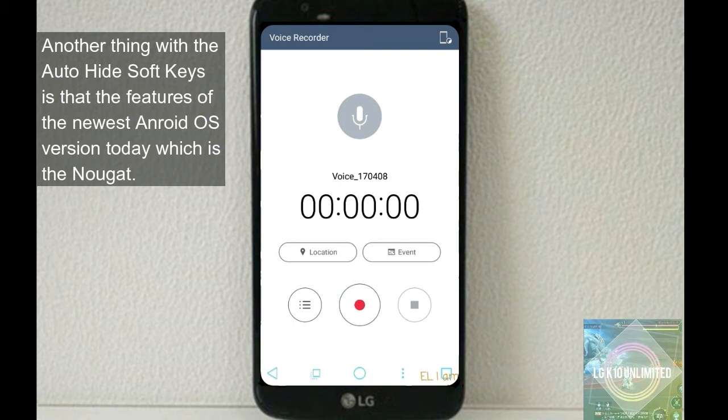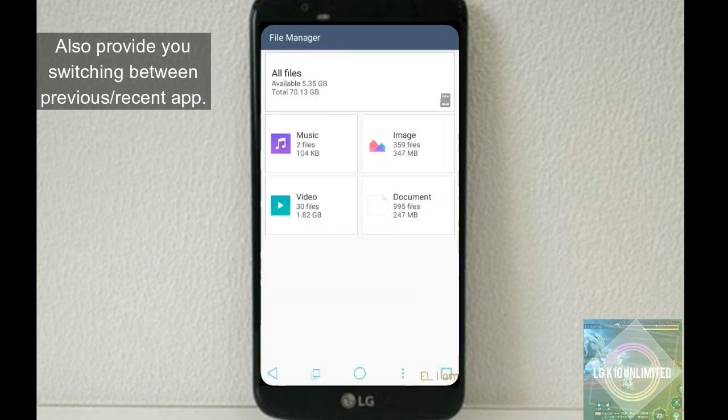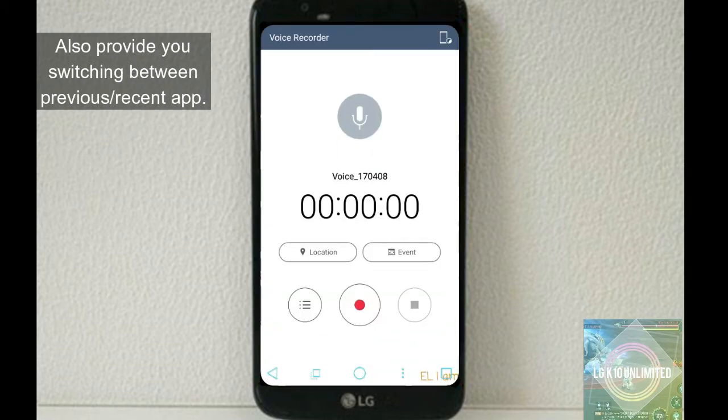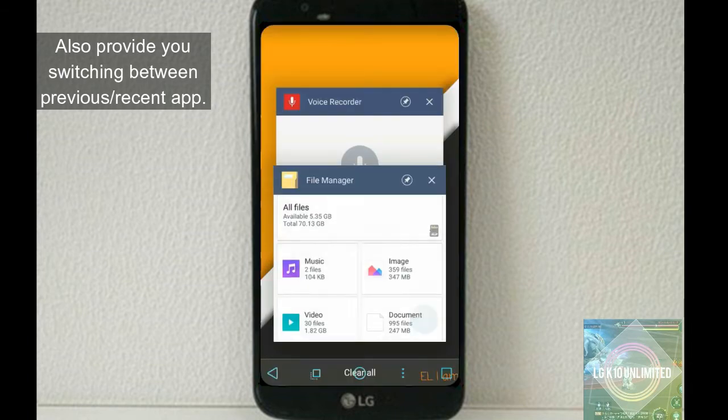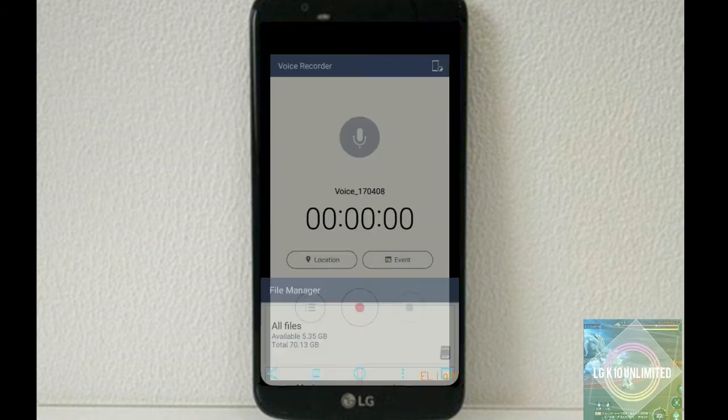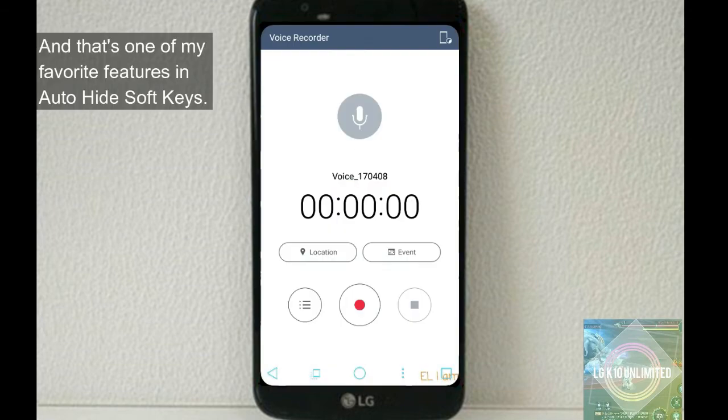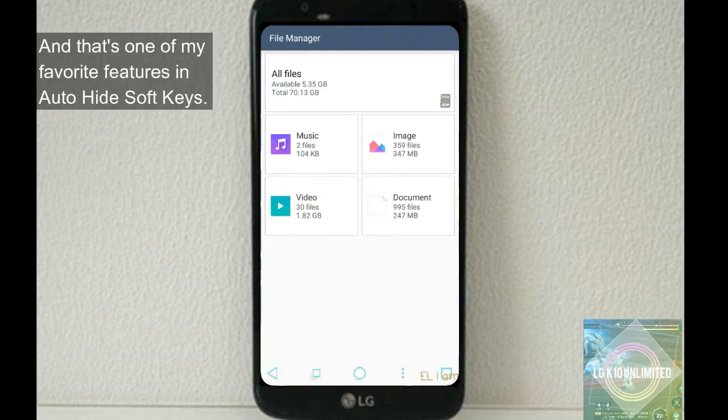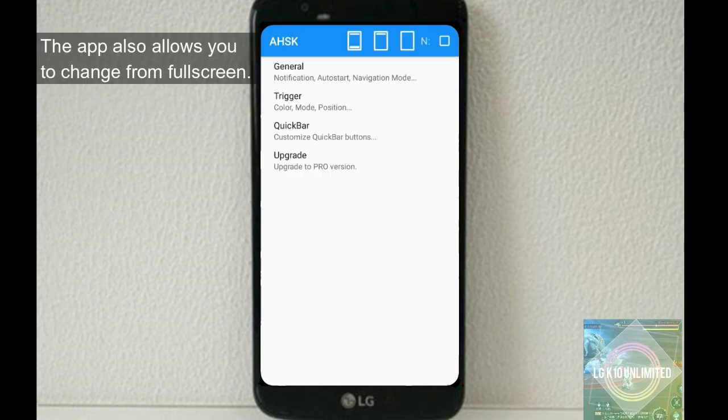Another thing with the Auto Hide Soft Keys is that the features of the newest Android OS version today, which is Nougat, not to mention the Android O, also provide you switching between previous app to current app. And that's one of my favorite features in Auto Hide Soft Keys.